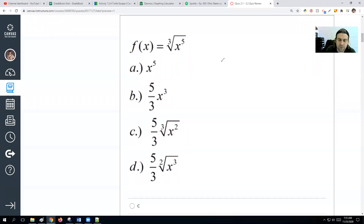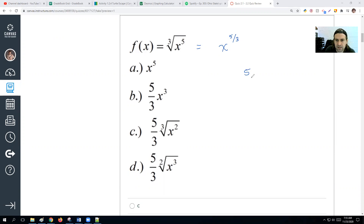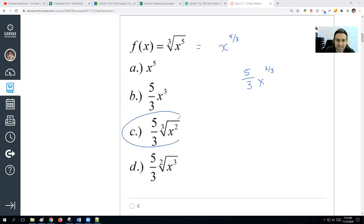We've got the cube root of x to the 5th power. Rewrite this as x to the 5 thirds power — the cube root makes it the one-third power, and it's x to the 5th, so 5 thirds. The derivative: bring the exponent in front — 5 thirds times x, drop the power by 1, subtracting 3 thirds gives 2 thirds. So the answer is (5/3)x^(2/3), which is the cube root of x squared.